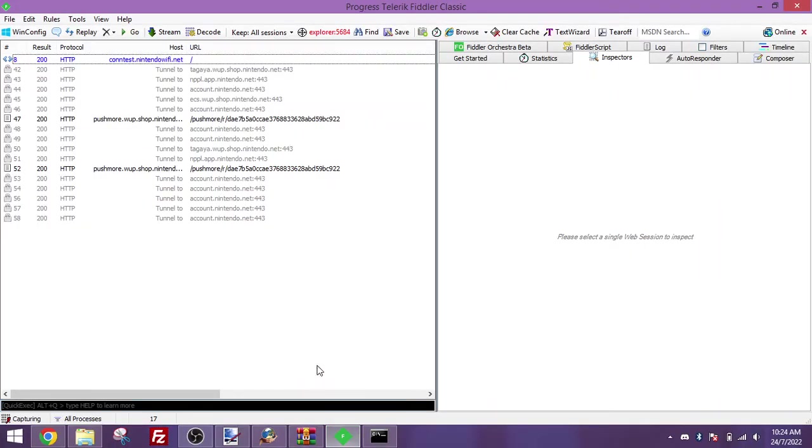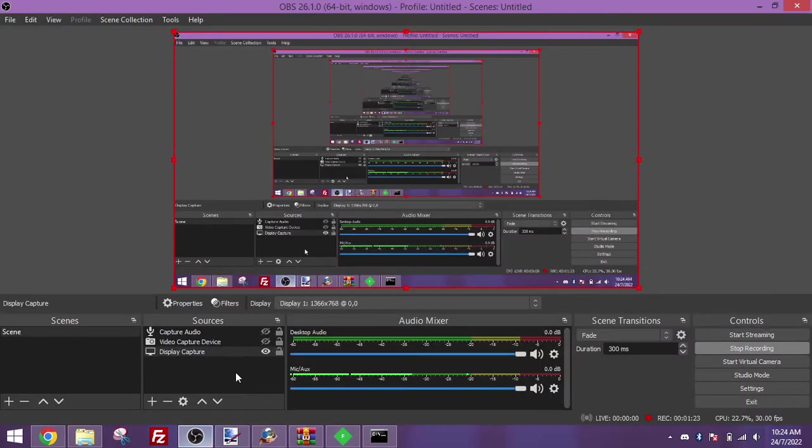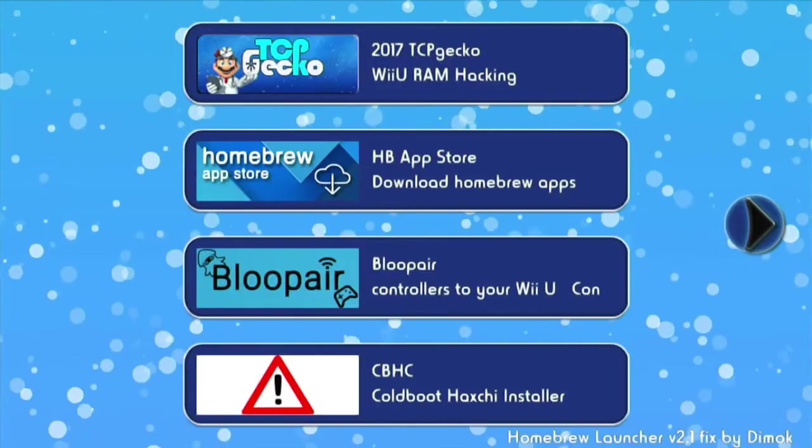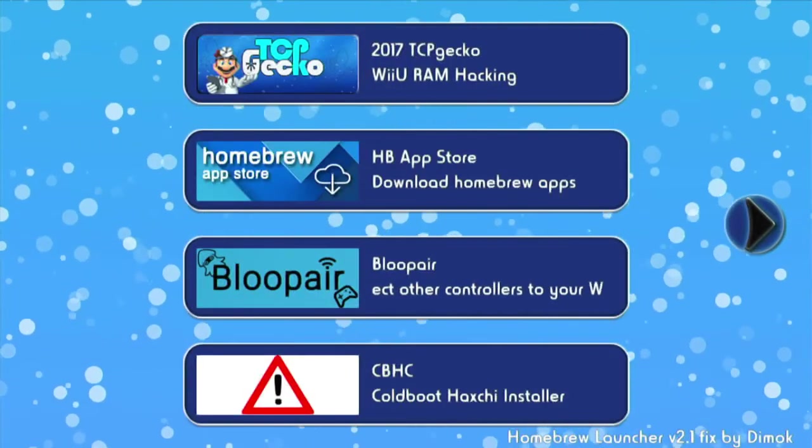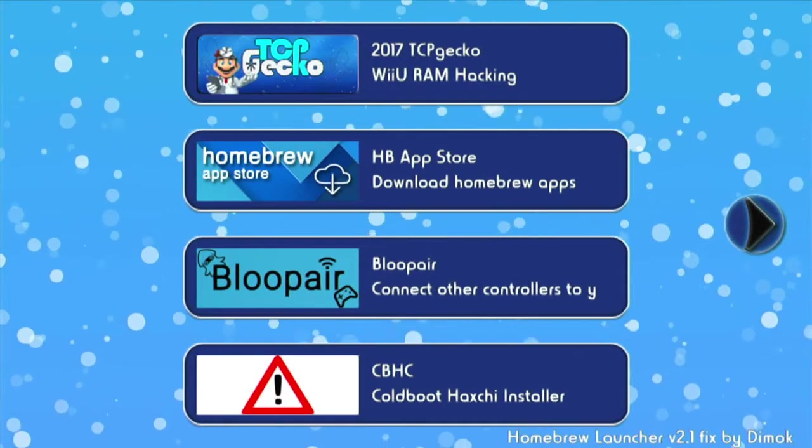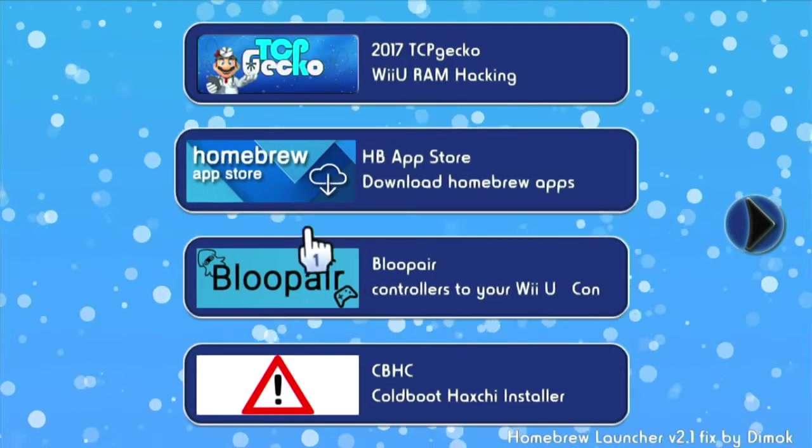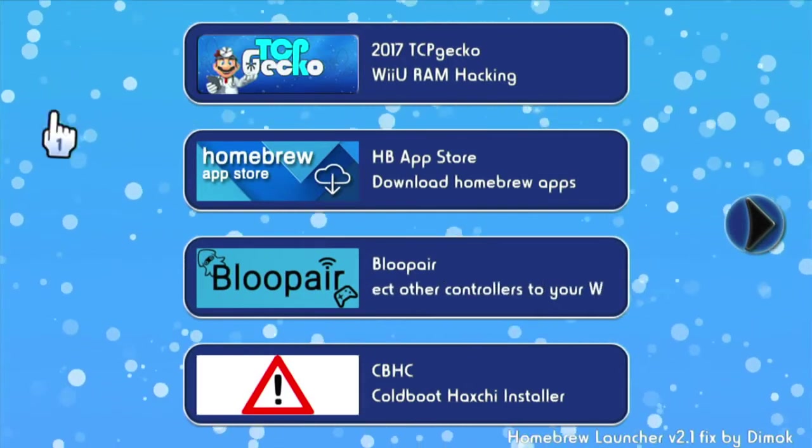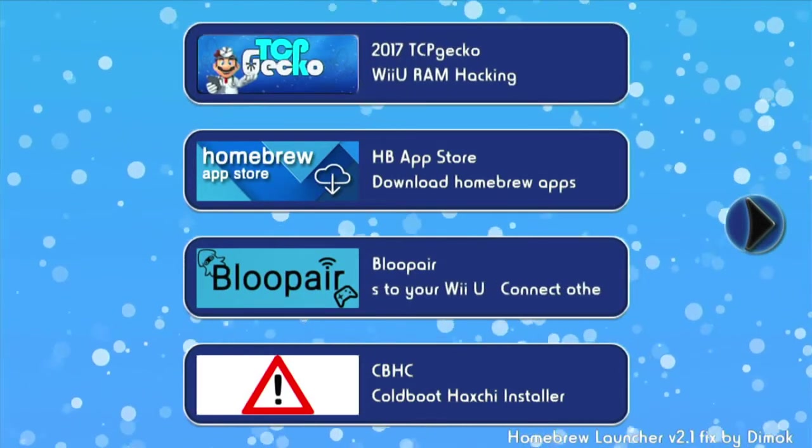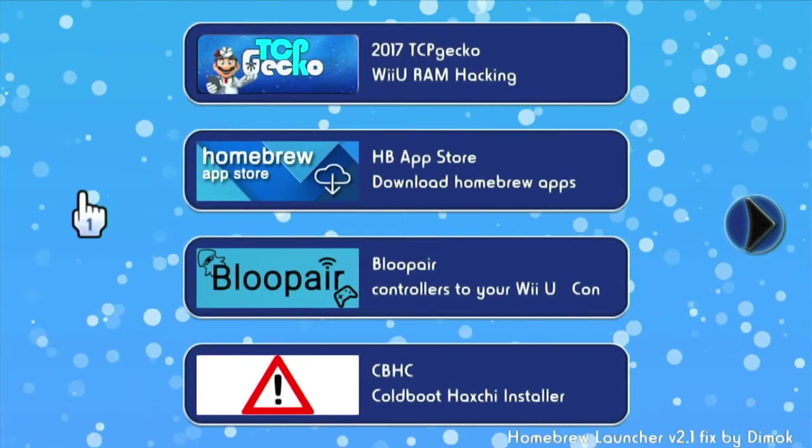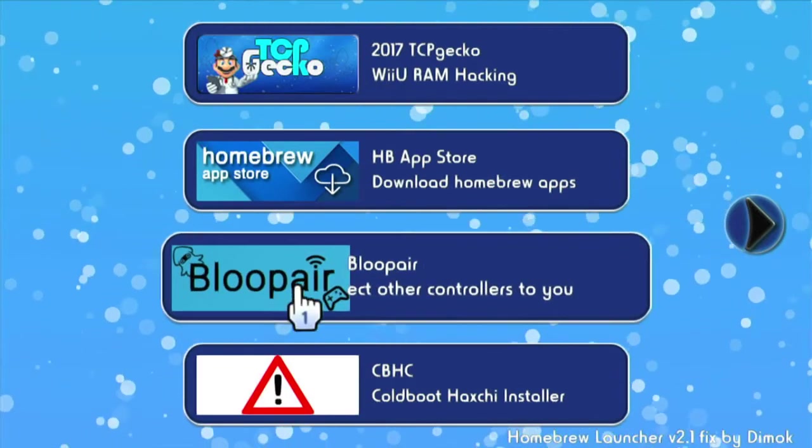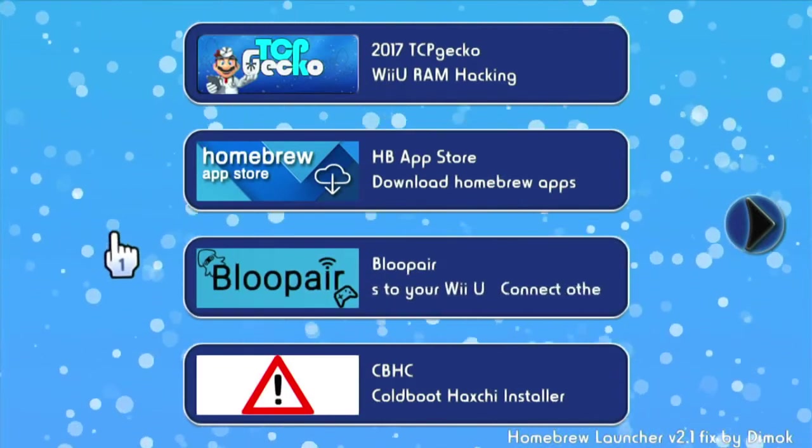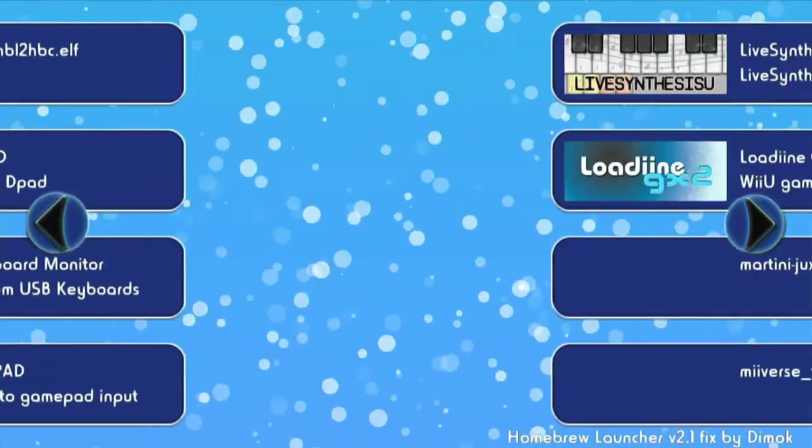Also, forgot to mention, you can tell if it's set up properly if you see contest.nintendowifi.net and a bunch of Nintendo.net domains pop up on the proxy. That's how you can tell that you've got it set up properly. Anyway, you want to go to the homebrew launcher on here using your preferred method. If you have Tiamisu, you have to boot into it through the Wii U menu. Booting into the homebrew launcher through Tiamisu won't make the patch work properly, so make sure you do that.